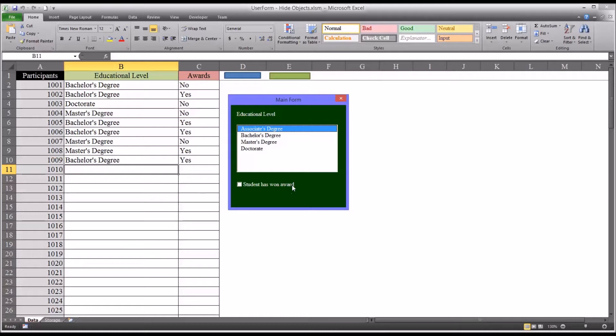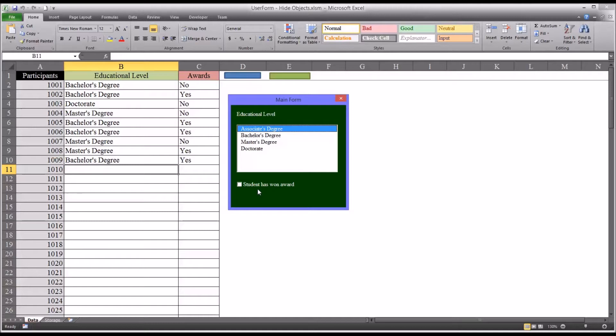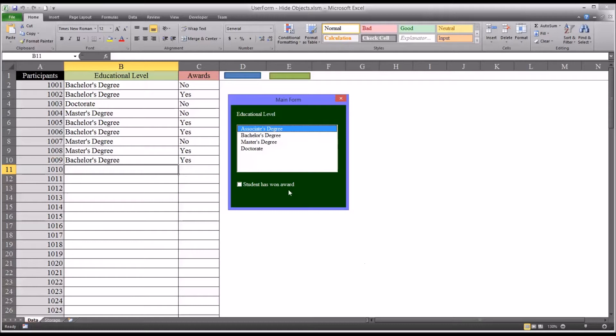In this particular instance, having one superfluous checkbox isn't terribly inconvenient. But if you had several items here, say five or ten different items that were added on that weren't necessary for a particular user, that may be a distraction. And you would want a way to hide those objects for a particular user.